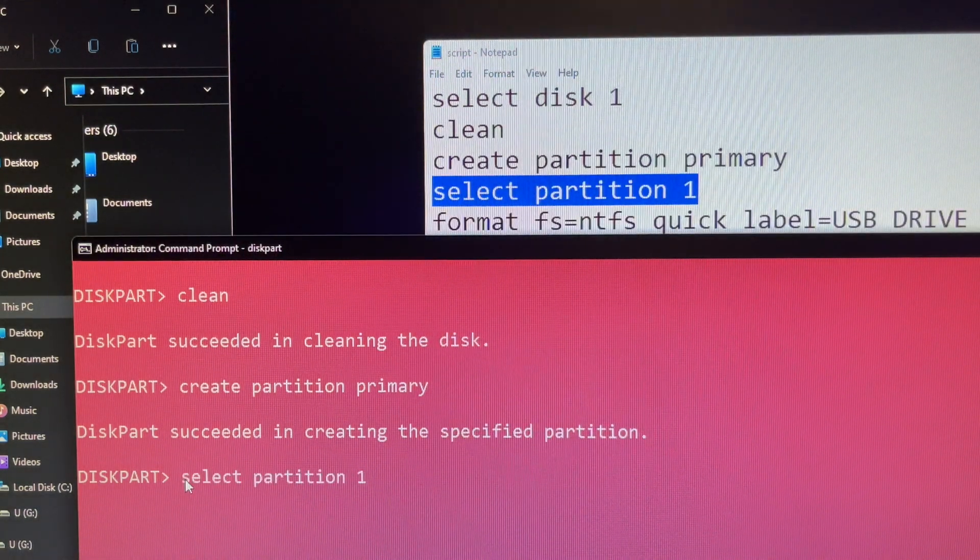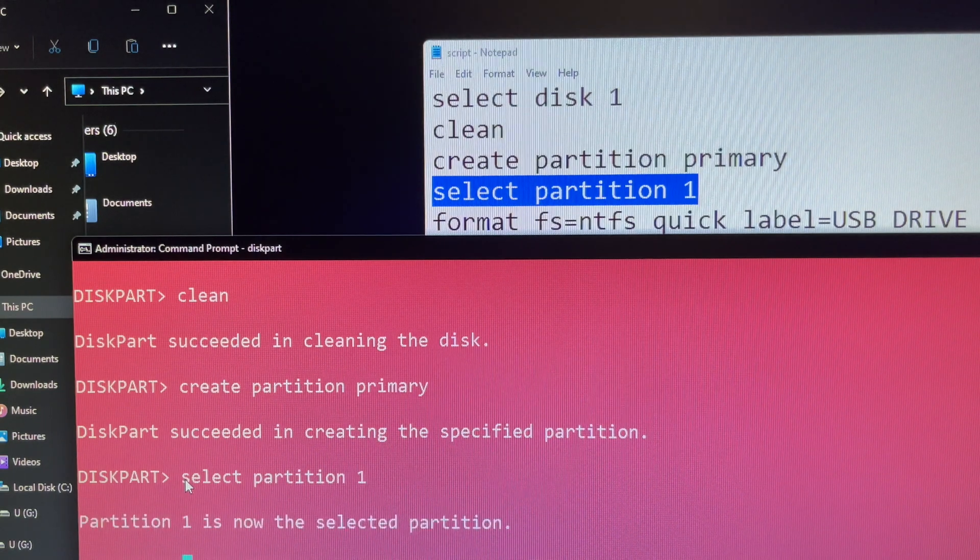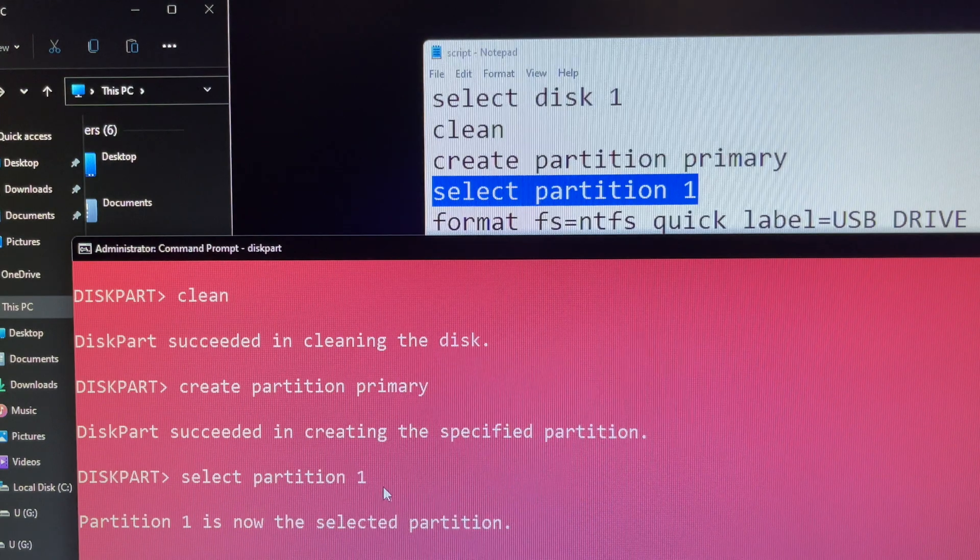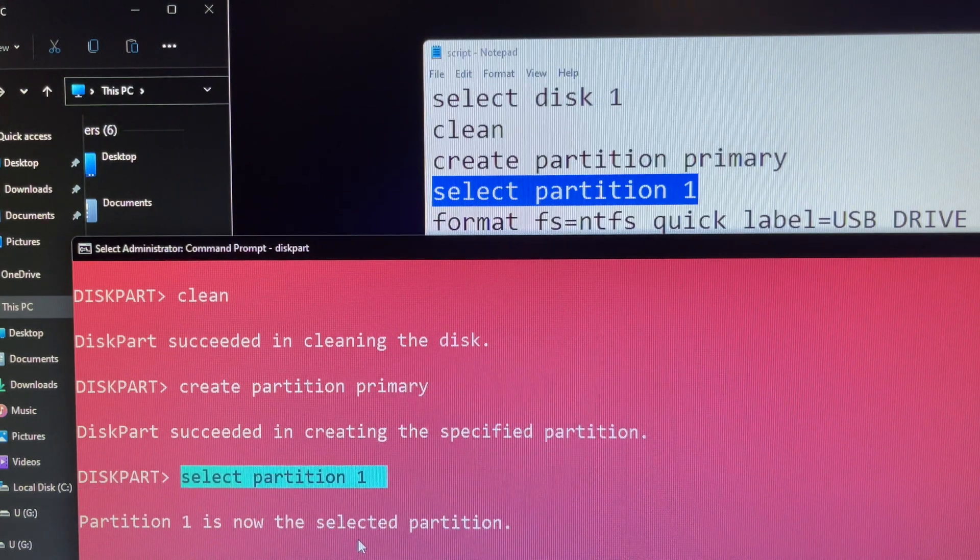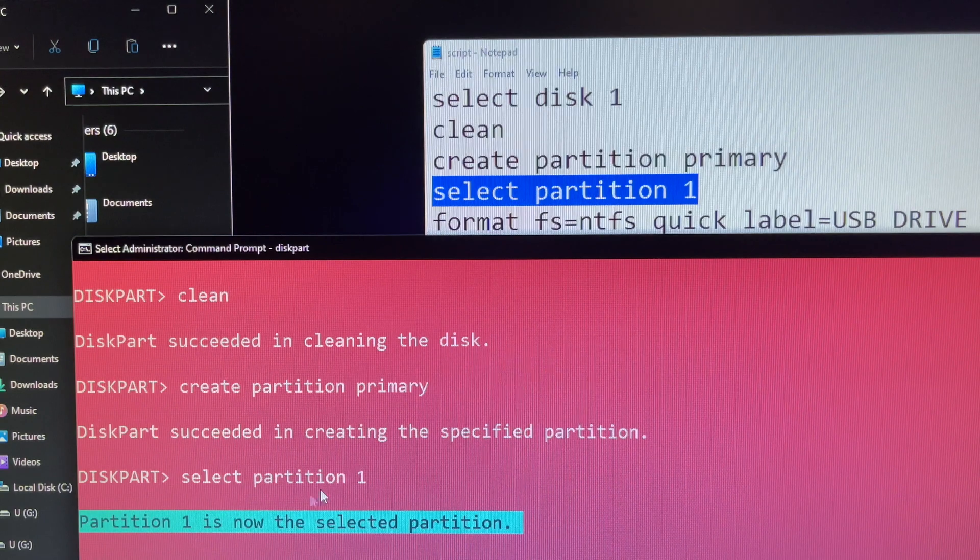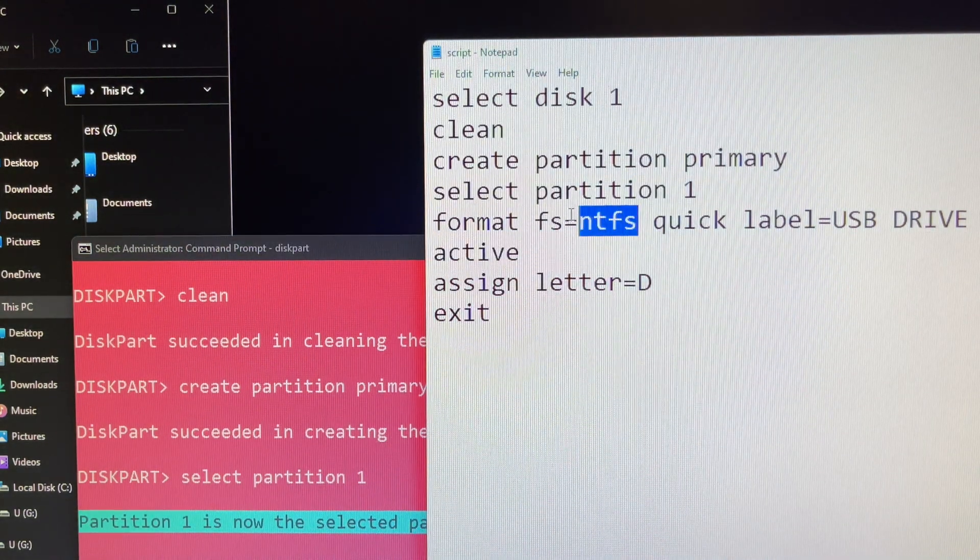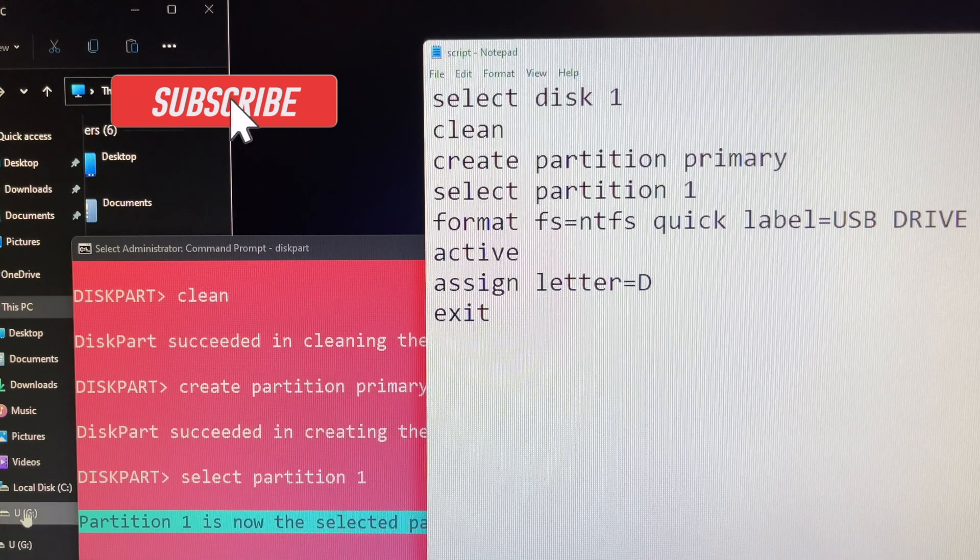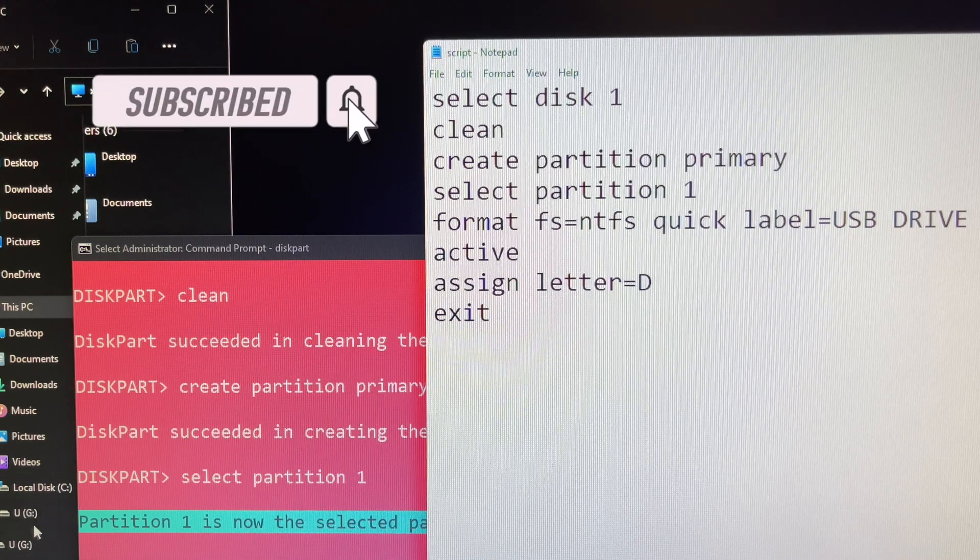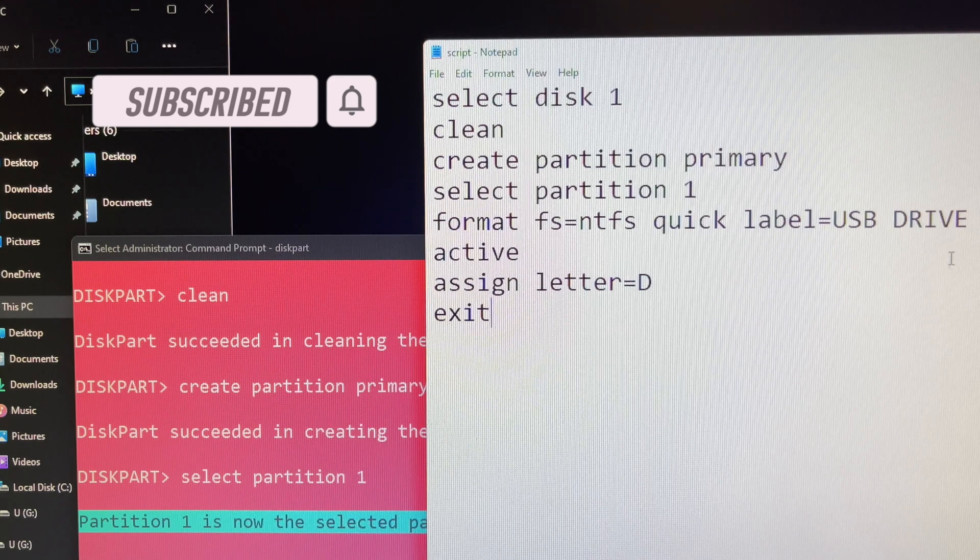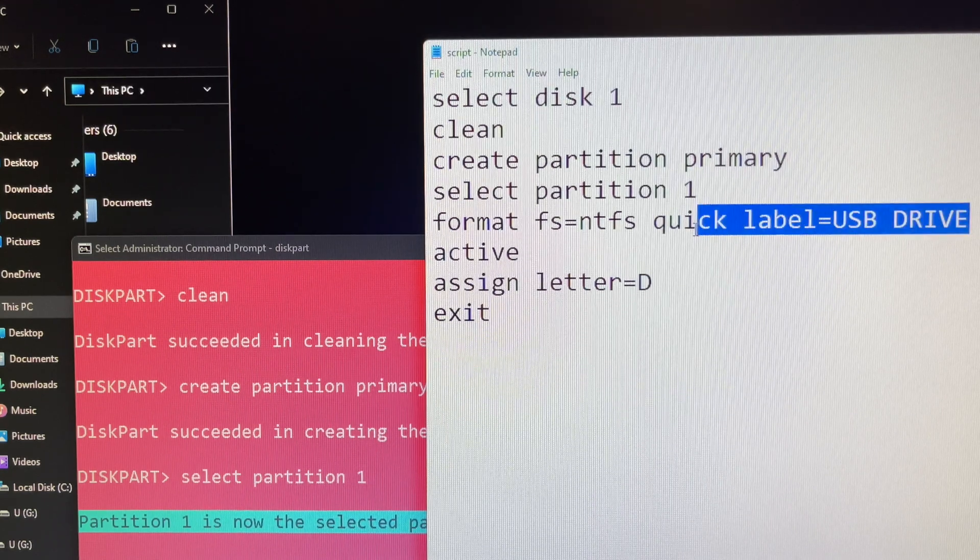Next you can type select partition 1 and press enter. Now it is ready to format in the command line. Make sure to replace file system for your preferred file system example FAT32, exFAT or NTFS. In this case I choose to format as NTFS, also replace drive name with the name you want to give the device. If you do not specify the quick option then a full format will be performed.